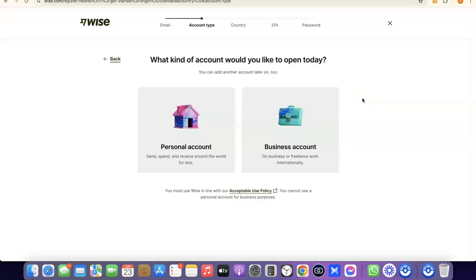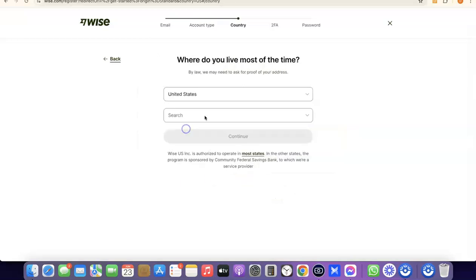The best part is you can actually create a personal account first, and when you want a business account as well, you can upgrade — so you can have both a personal account and a business account inside your Wise account. For the sake of this video, we're going to go with a personal account, so click on 'Personal account.'